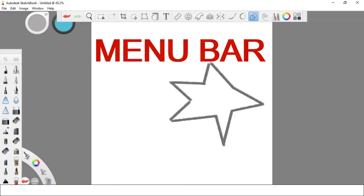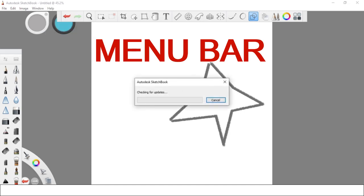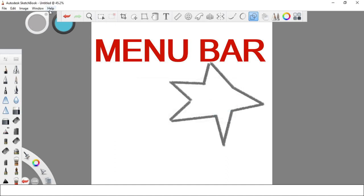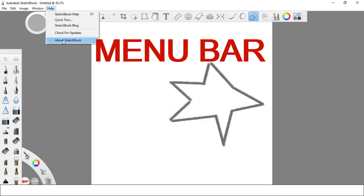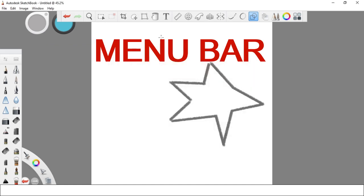That's all for the menu bar of Autodesk Sketchbook. If you have any questions about this topic, just comment down below and let's talk more about your questions. You can also give suggestions about topics and I will make another video about them. I hope you learned something — stay safe always and more power.